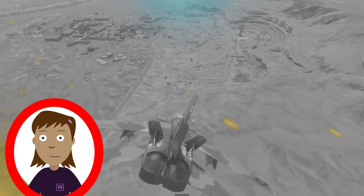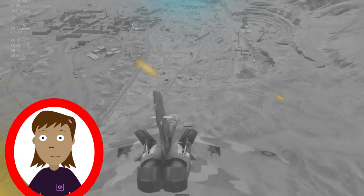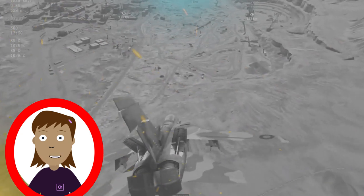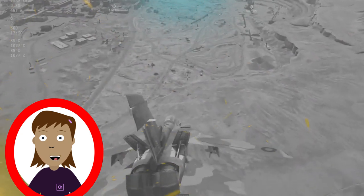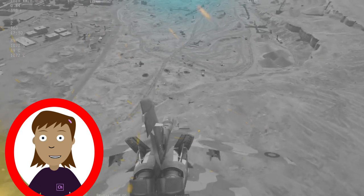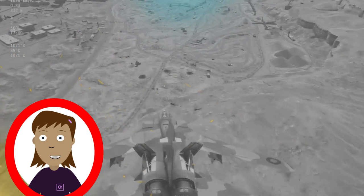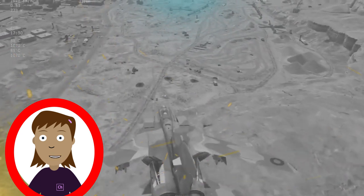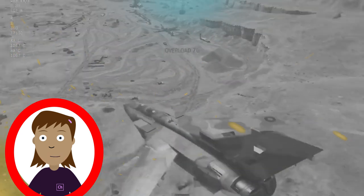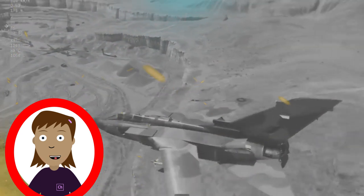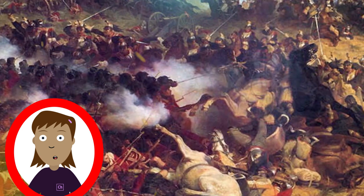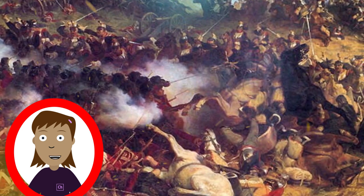The Middle Eastern Front — the Gallipoli Campaign, April 25, 1915 to January 9, 1916: aimed to secure a sea route to Russia and knock the Ottoman Empire out of the war. It ended in failure for the Allies and is remembered for its high casualties.